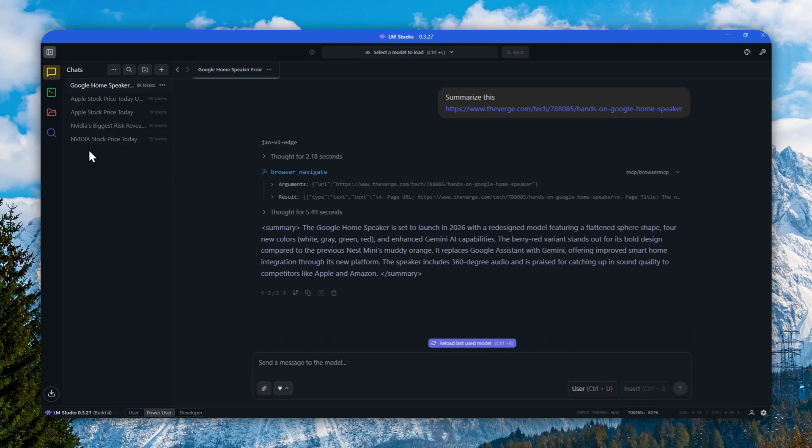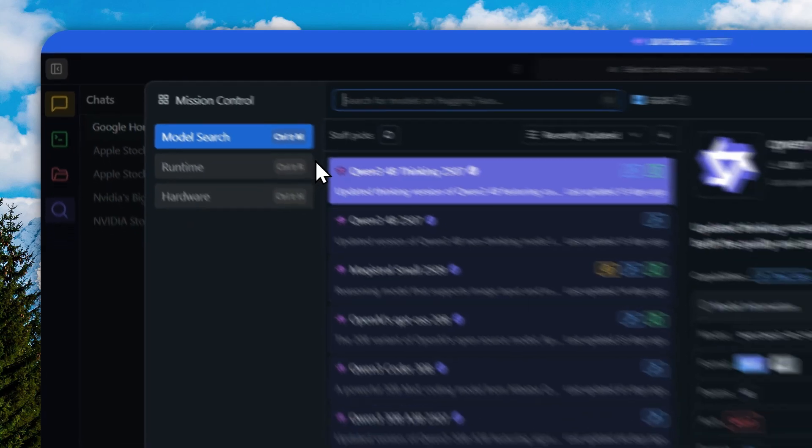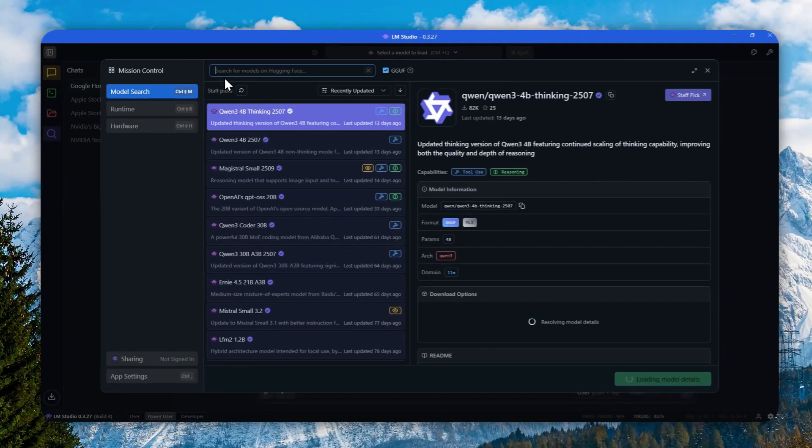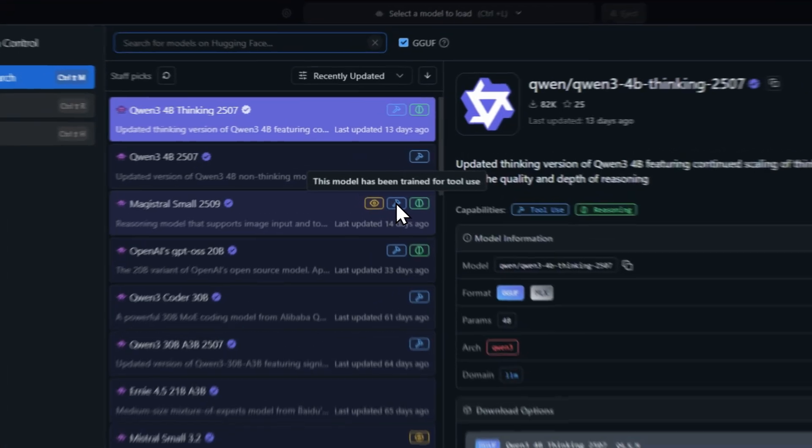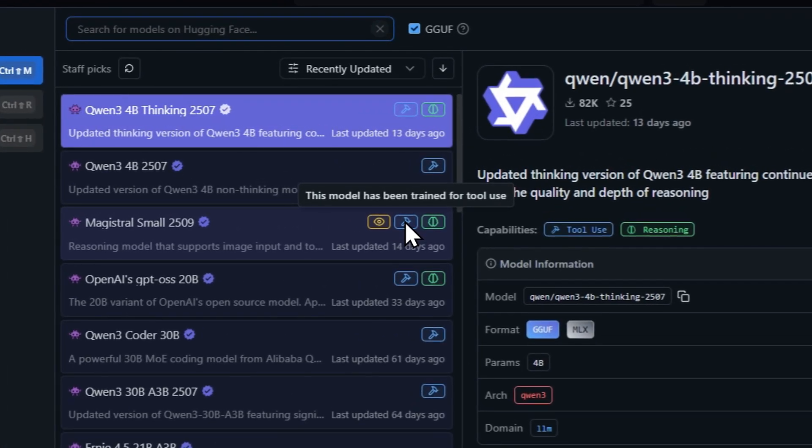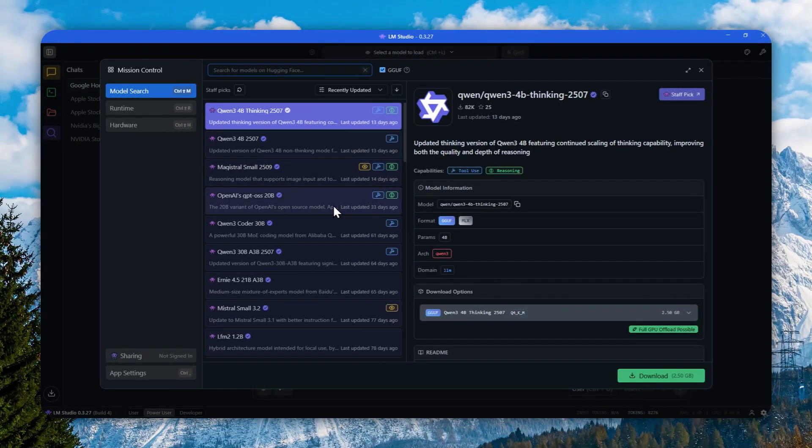Let me click the Discover button. You have to download a model that has this hammer icon, and that means the model can use a tool calling feature.